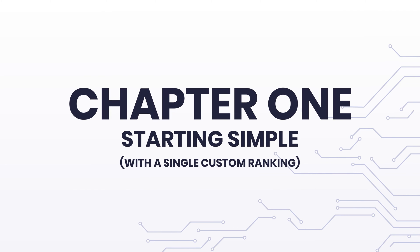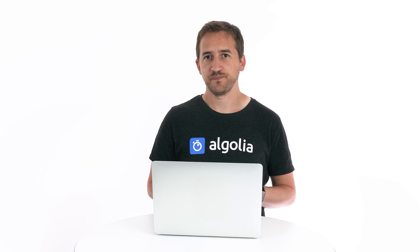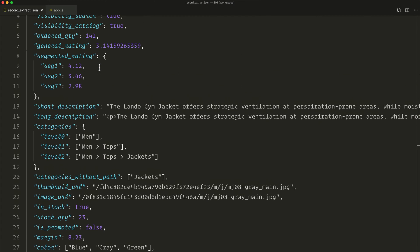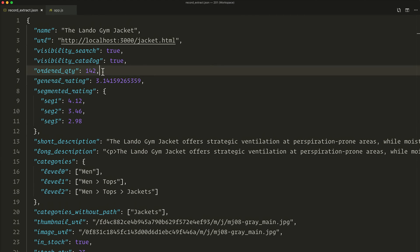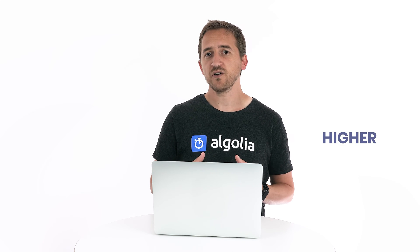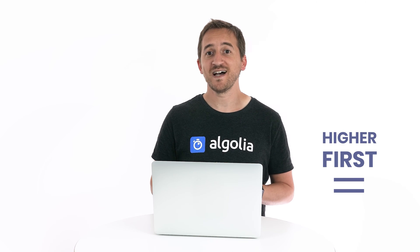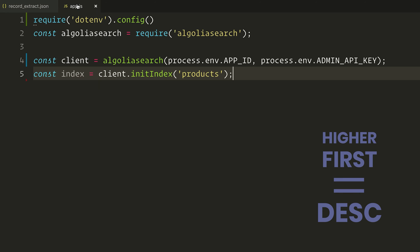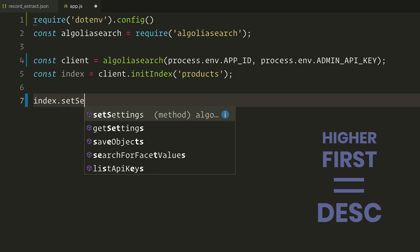Let's start simple by configuring a single business metric first. Looking at our record, the ordered quantity is probably the one that will yield the most value for both you and your users. Records with a high quantity of orders are the most popular ones, so you'll want to show them first. To put the higher ordered quantity first, set it as descending. If we want to push that configuration to the index, this will look something like this.